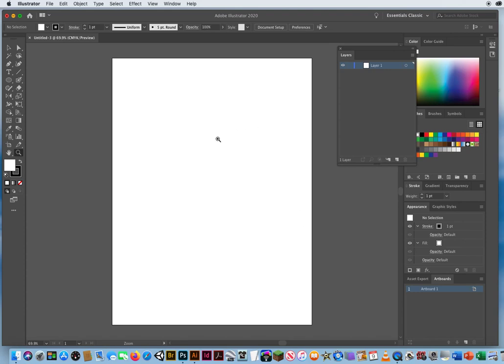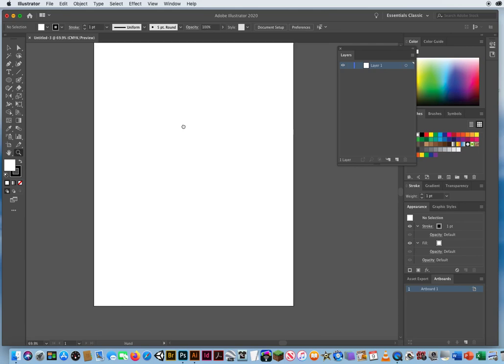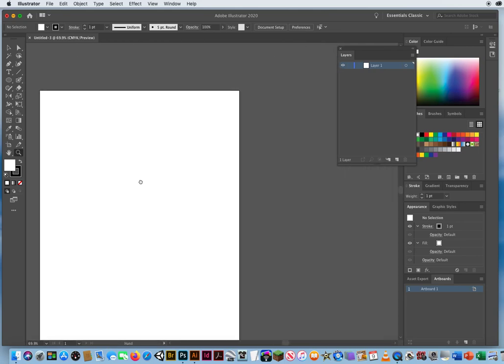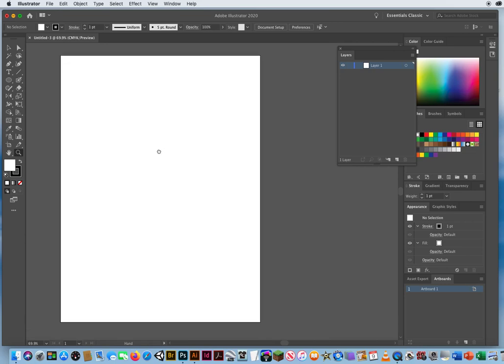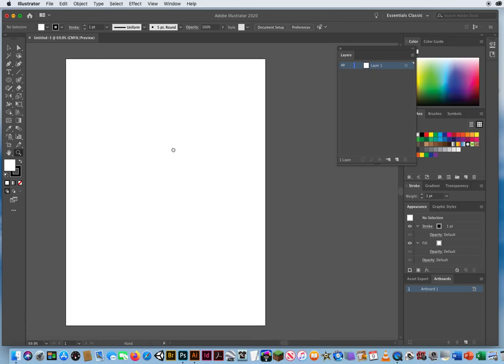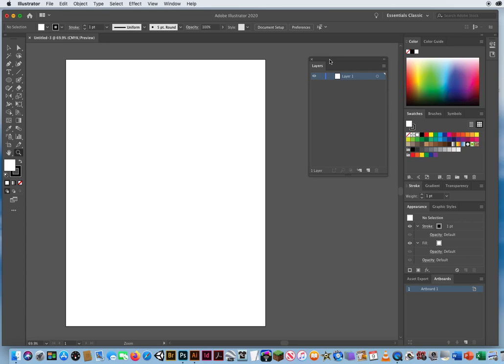I'm going to hold my spacebar — regardless of what tool you're on, you can always hold the spacebar to activate your hand tool, which lets you pull images around. So I can push the artboard off to the side a little bit, leaving me more room to work with my Layers panel.